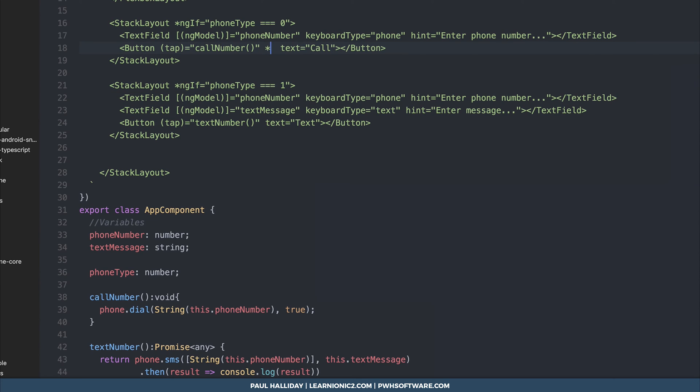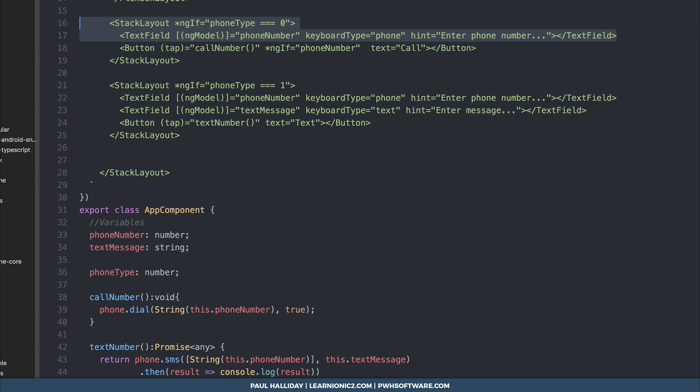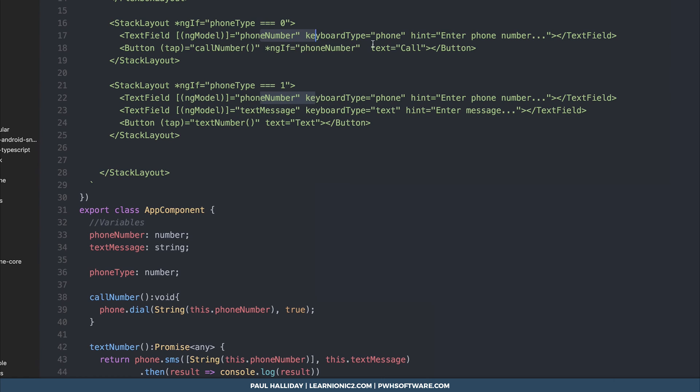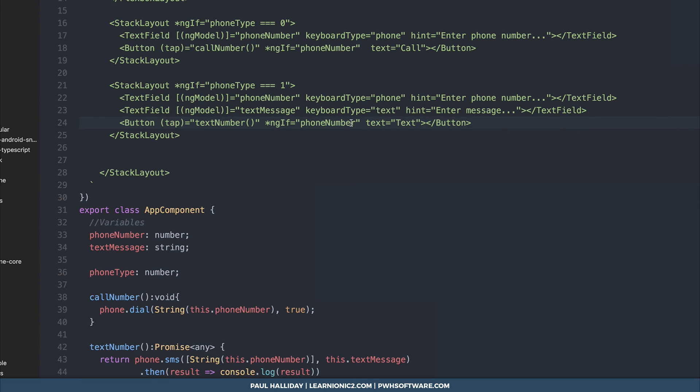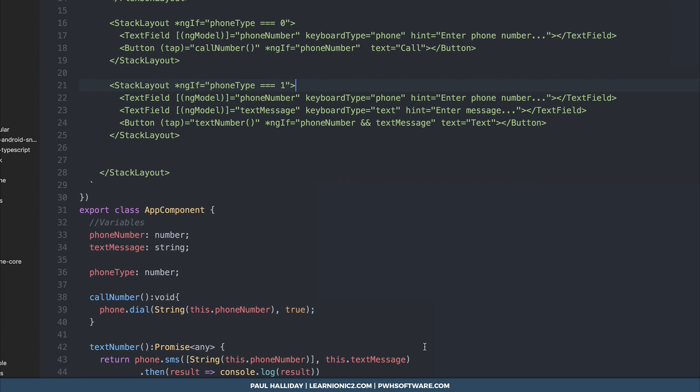So most likely we want to hide this call number button if the phone number hasn't been entered. So we simply add ngif phone number and this means this button will not show unless something has been added inside the phone number box. Obviously in production you might want to do it for a specific amount of numbers and so on. So we'll do the same here for the bottom text number but instead we'll do if phone number and text message then show the button.